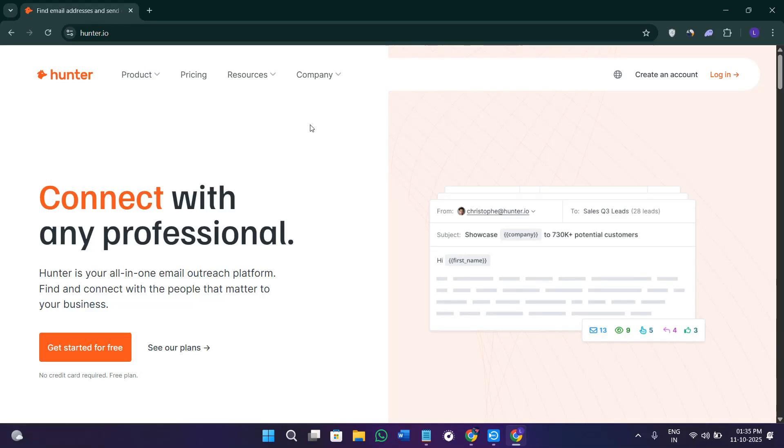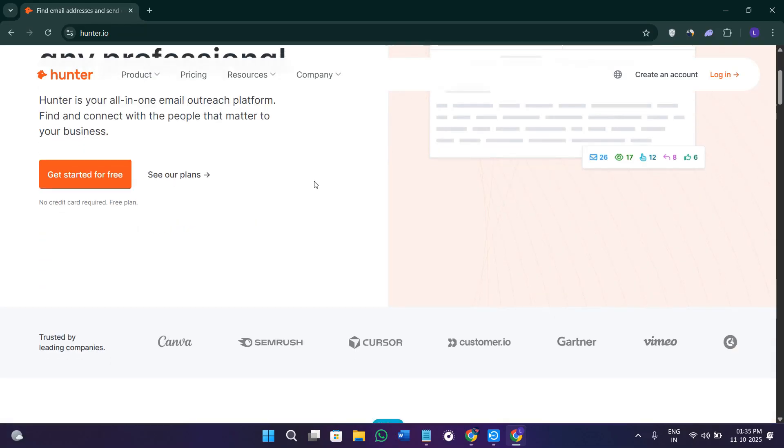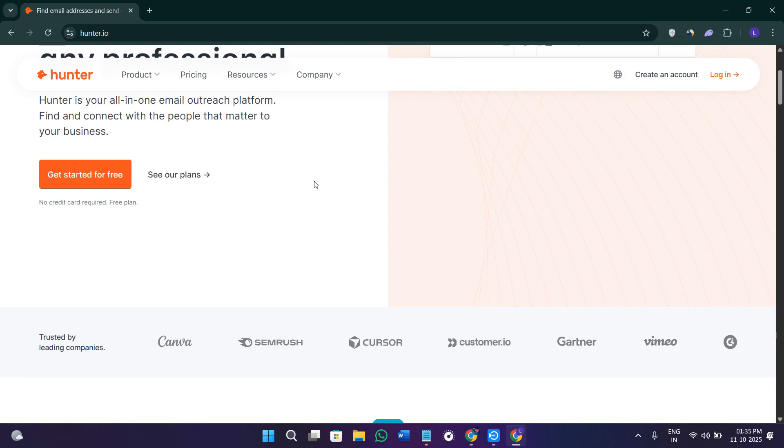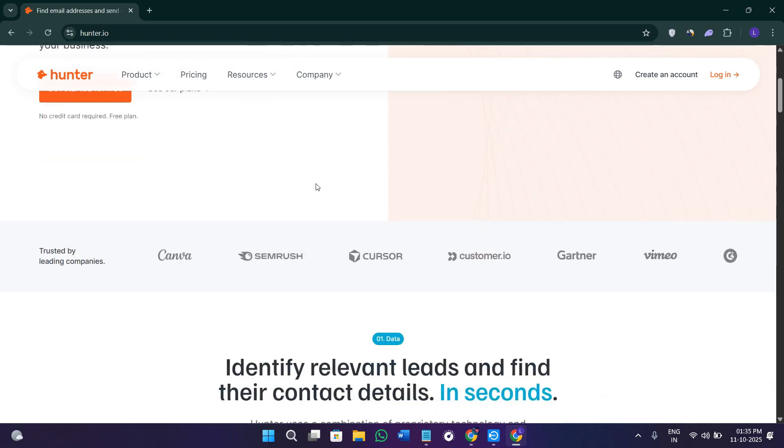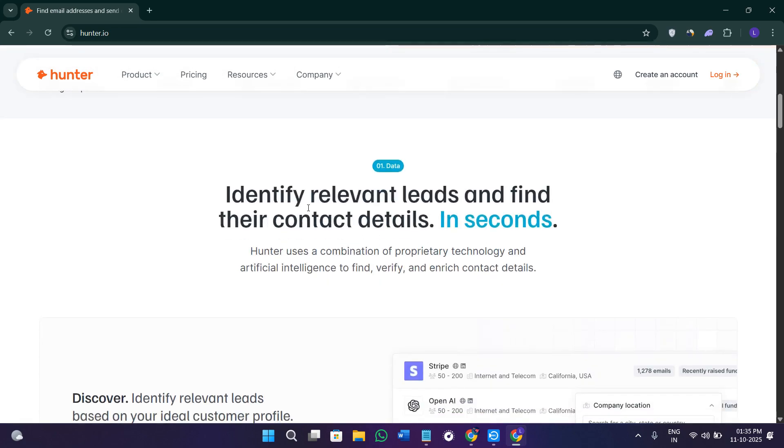Hey everyone, welcome or welcome back to the channel. In today's video I will show you exactly how to use Hunter.io step by step to find and verify professional email addresses easily. Make sure you watch this video till the very end so you don't miss any important steps.